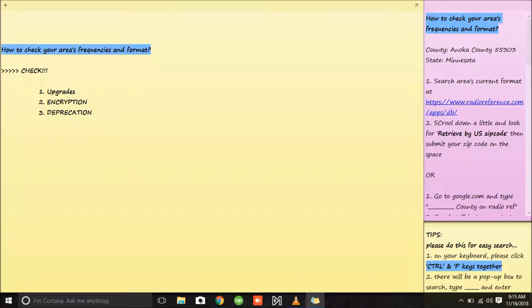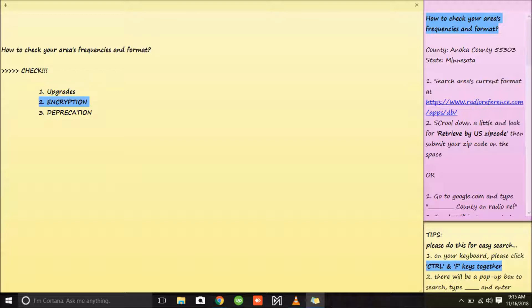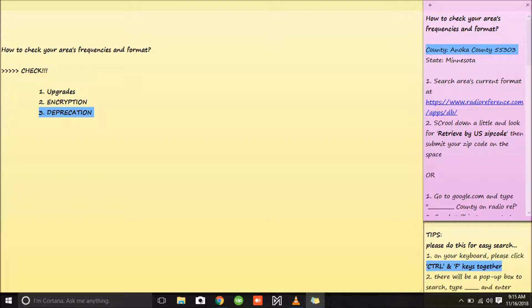We'll help you today on how to check your area's frequency and format. First we'll check if there are any upgrades needed, any encryption in your area, or any deprecation of frequencies in your county. We have a lot of counties, but today I will be using Anoka County in Minnesota. The zip code is 55303. We also have two options to look up our area's format and frequency.